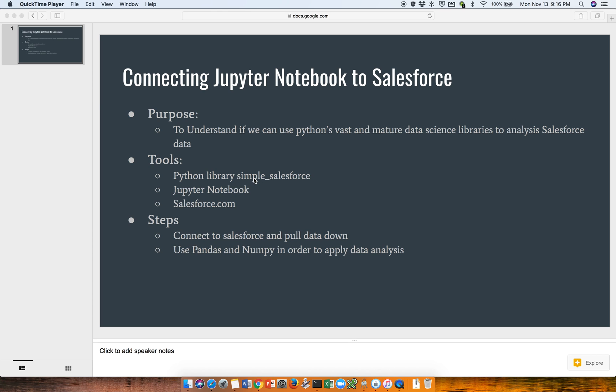Basically, this is just a library that connects to Salesforce through its REST APIs, of course Jupyter Notebook, and then Salesforce.com.